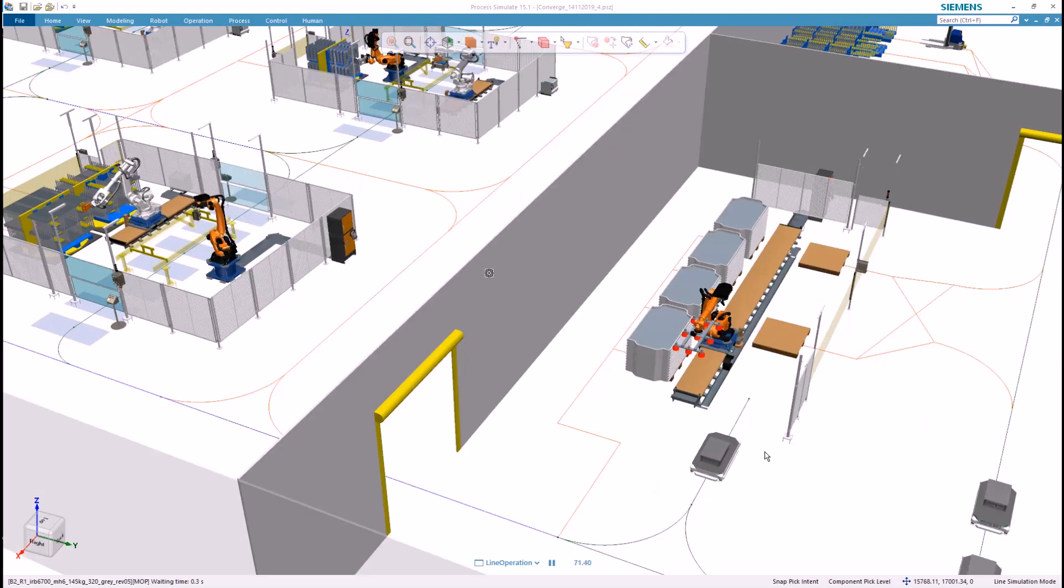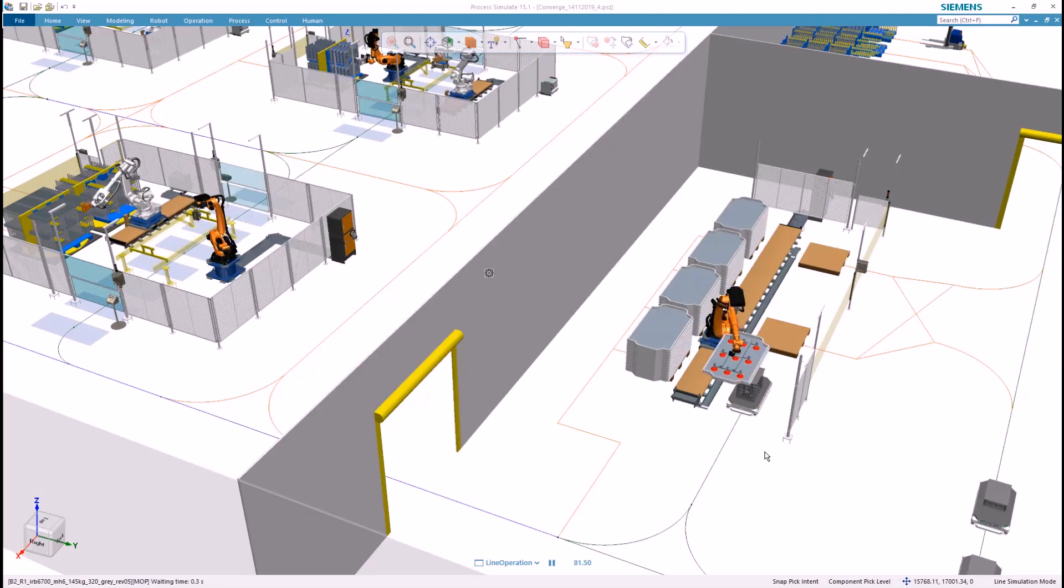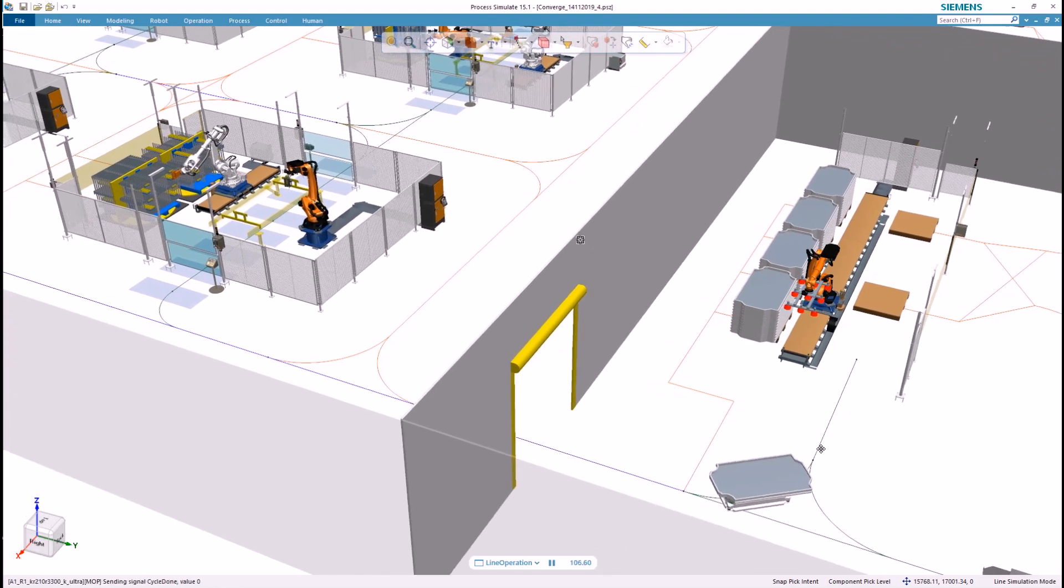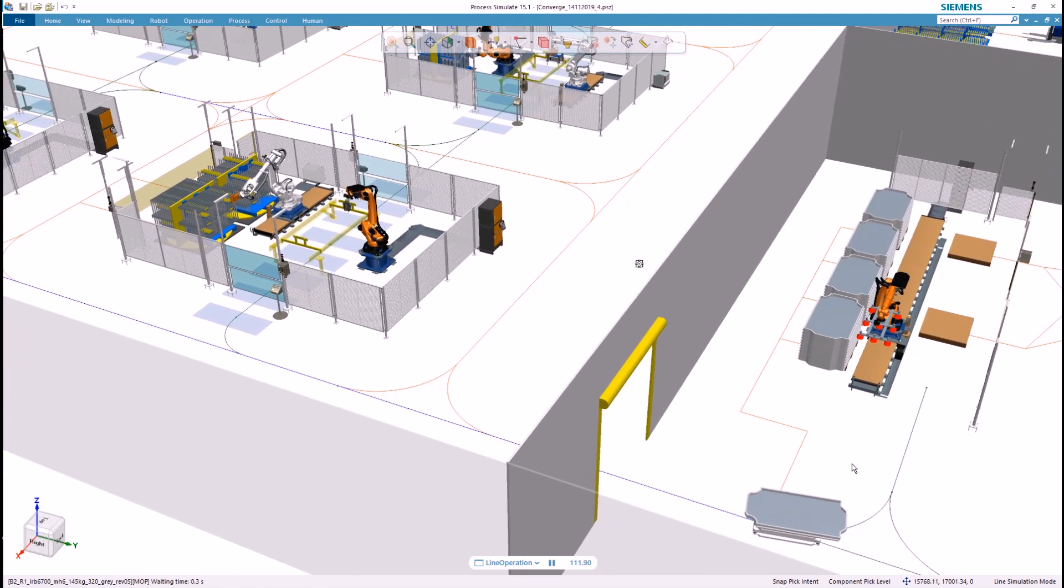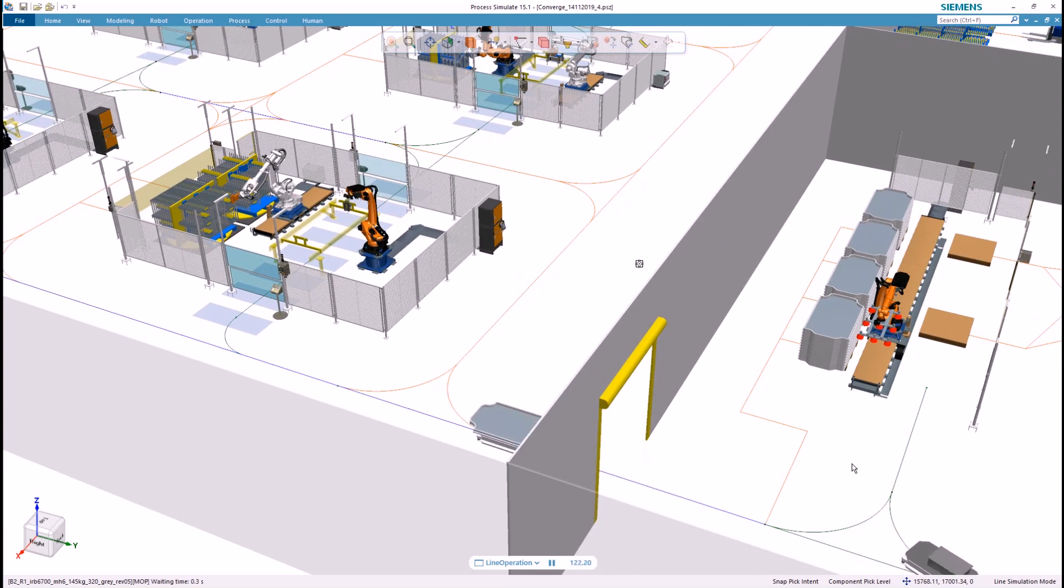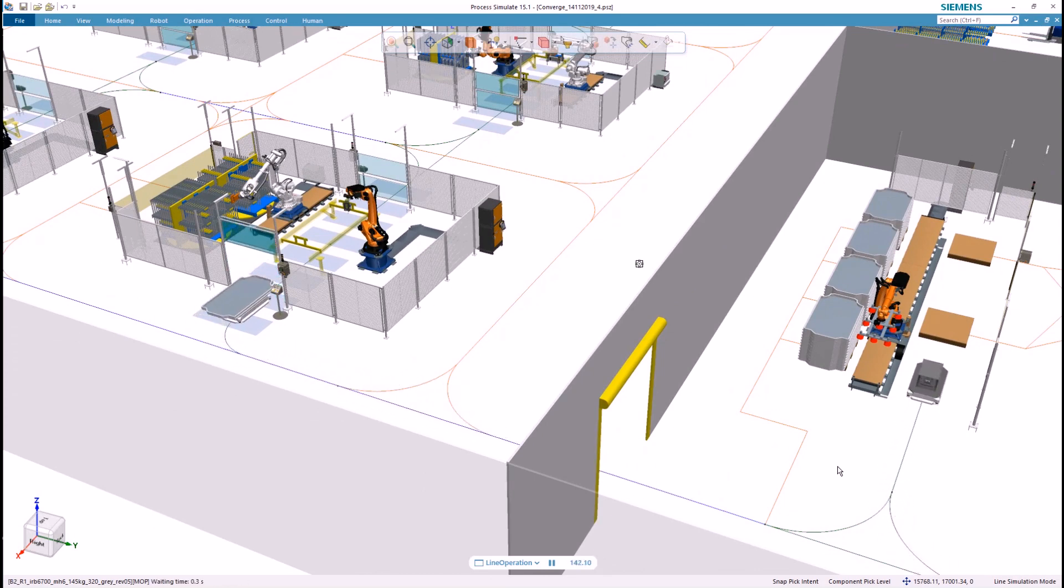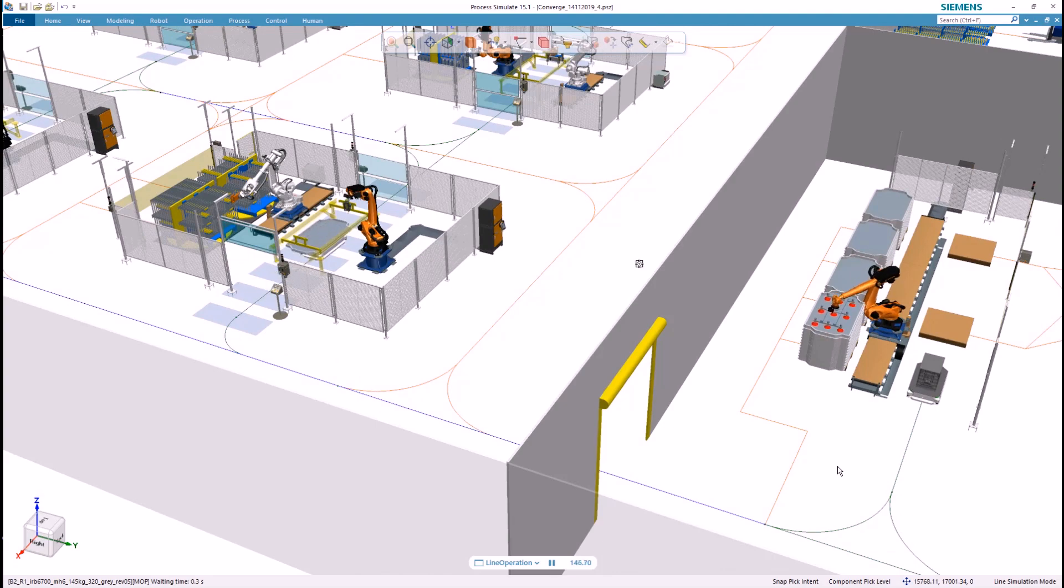In the physical commissioning phase, we have a limited number of prototypes and a stressed out environment. Therefore, it is almost impossible to run and analyze multiple cycles and various recipes.